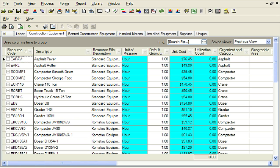Each record represents a single class of equipment, for example a pickup truck, and consists of a code, description, and a set of hourly rate elements that together establish the value of the rate, for example $20 per hour.